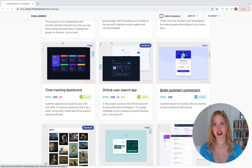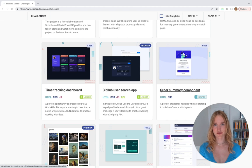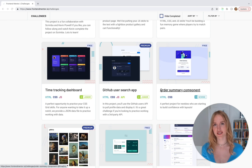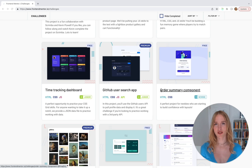I'm Madison, and today we're going to learn HTML and CSS by building an order summary component. This course is for complete beginners — if you don't know any HTML or CSS, then this course is for you. It's also for you if you do know some HTML and CSS but want to cement your understanding by building something.